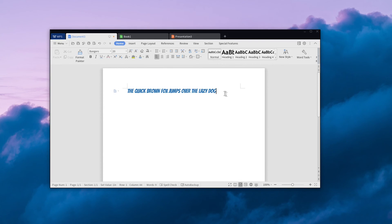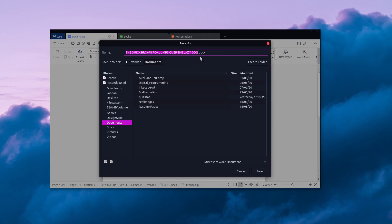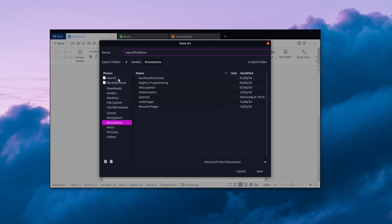Once you're done working on the document, save it by pressing Ctrl+S on your keyboard. Give the file a sensible name and save it wherever you'd like.